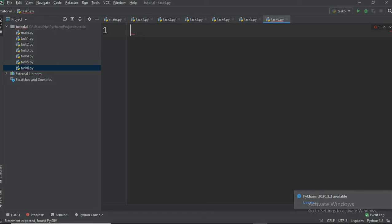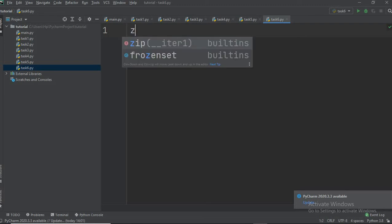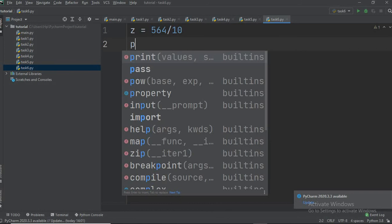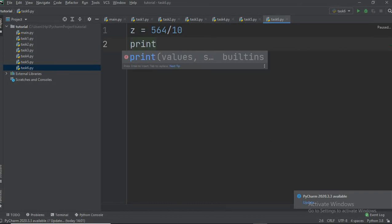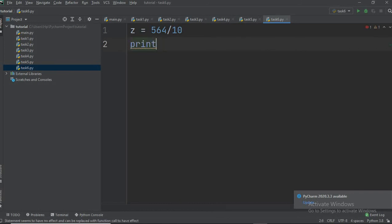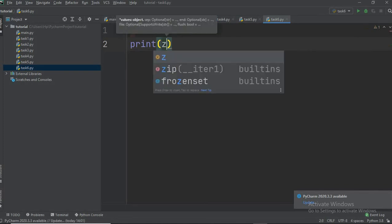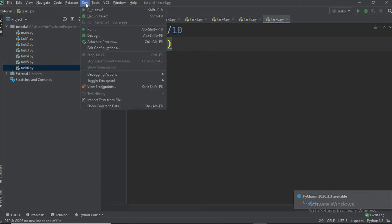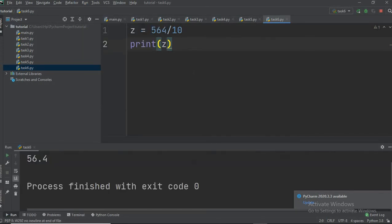For example, suppose we write z equal to 564 divided by 10, then print z. When we run this program it will return 56.4, so it returns the quotient in floating point.